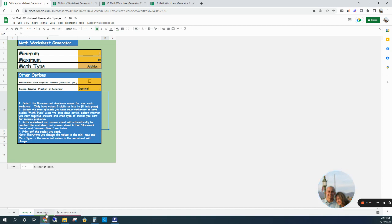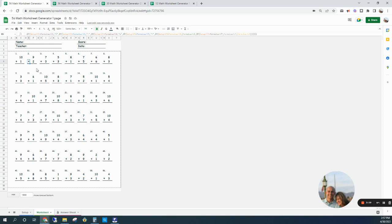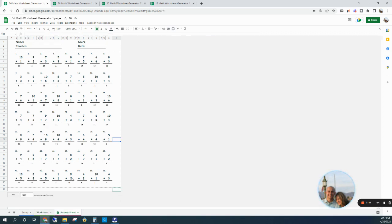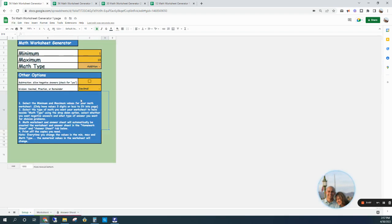And so right here is the worksheet tab, right here is the answer sheet. Let's go to the worksheet. All the numbers automatically fit the criteria that you set, as well as the symbol - right here it's all addition. And then right here is your answer sheet with all the answers automatically, so you could just download or print the answer sheet and the worksheet and make as many as you want.